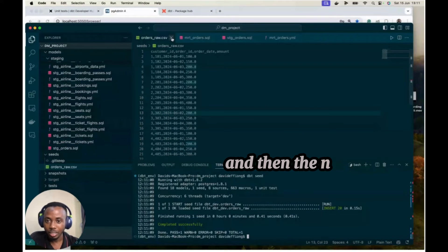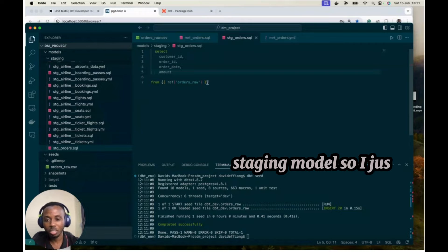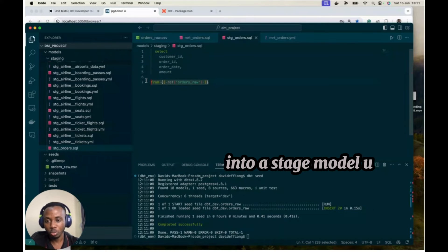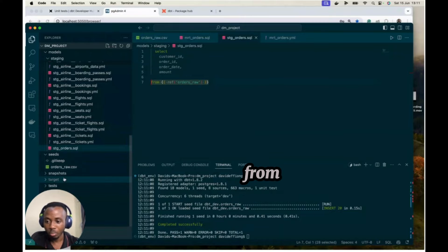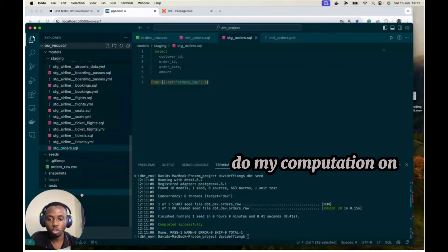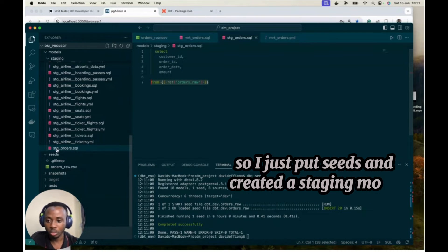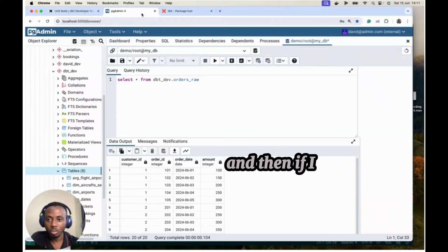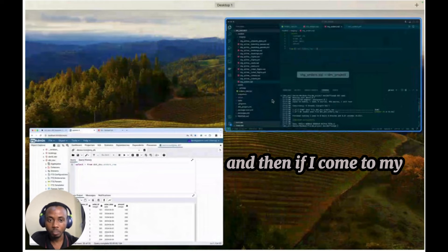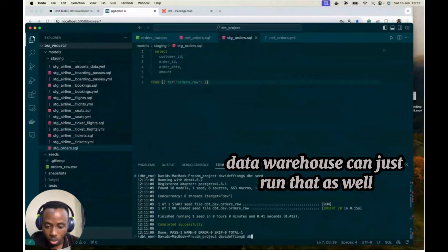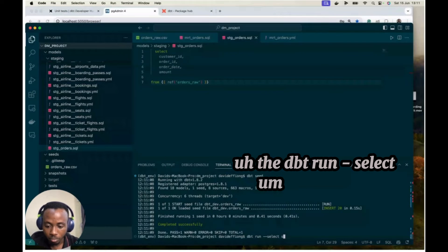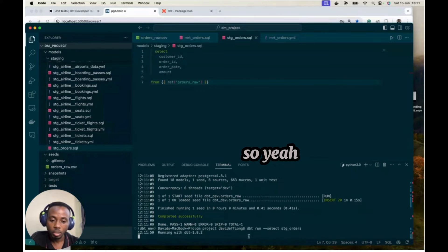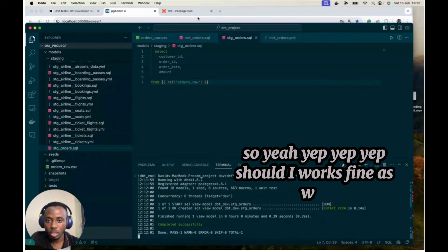And then the next thing I want to do is our staging model. So I just pulled out the data as it is into a stage model from using my function from my seeds. I didn't want to do my computation up onto the seeds. So I just created this staging model. Yeah, stage orders. So that's what it is. And then if I come to my data warehouse, can I just run that as well? So I'll do DBT run, select stage orders. Yep, yep, yep. So that works fine as well.